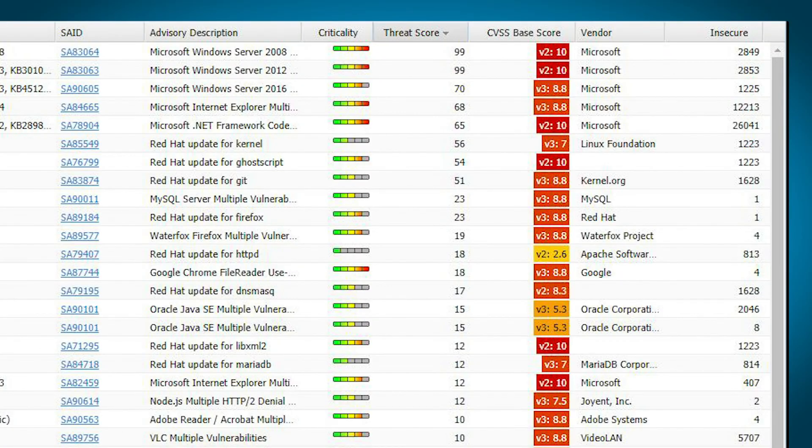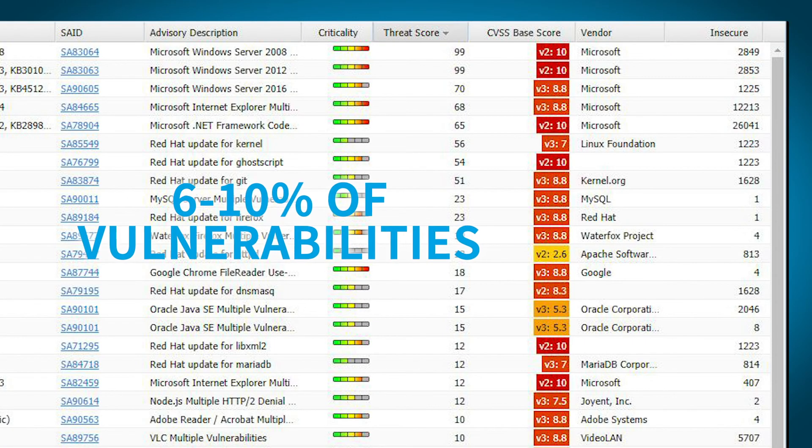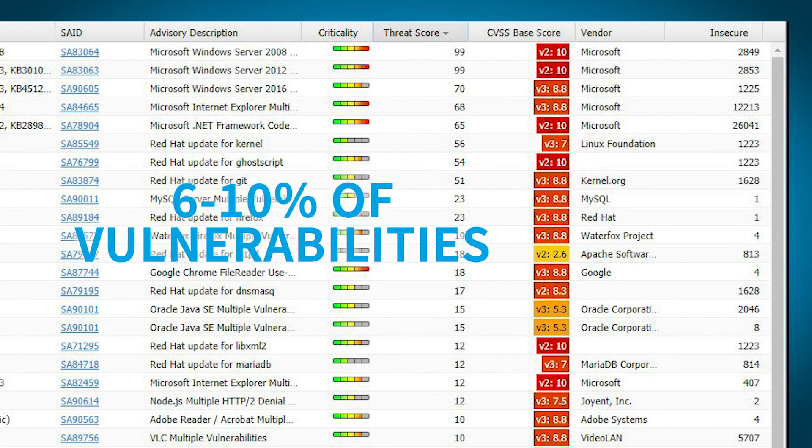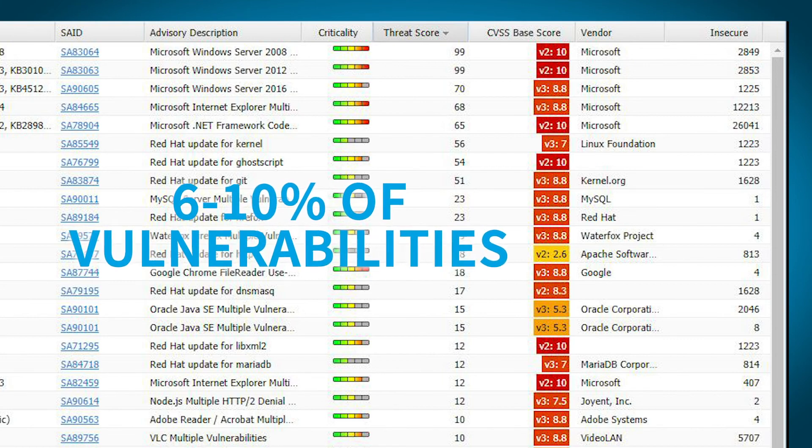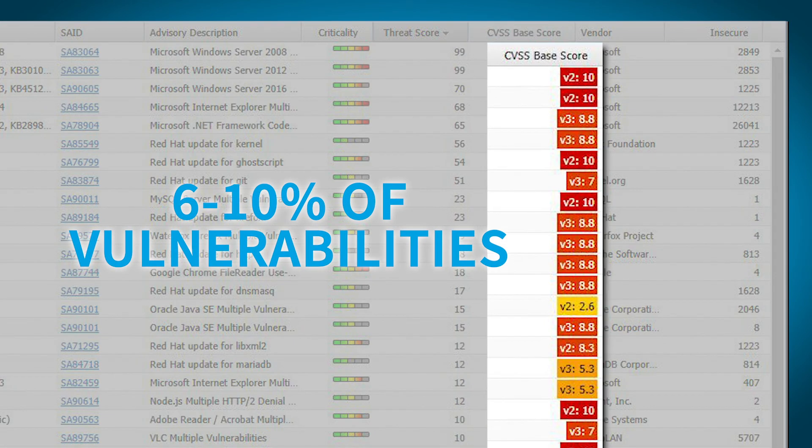Industry assessments show that between 6-10% of vulnerabilities are exploited each year, but many have medium CVSS scores, resulting in oversight from many organizations.